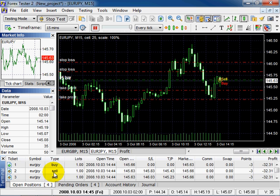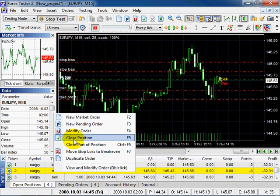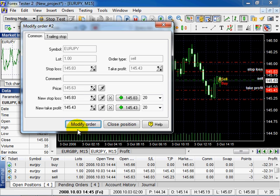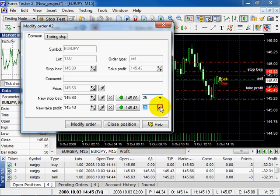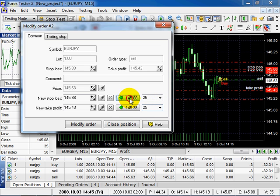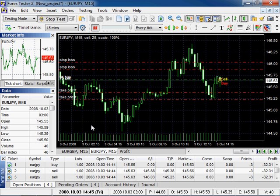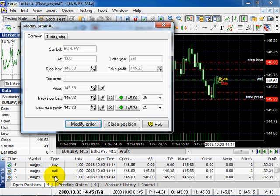The second way is to right-click on the order. In this drop-down menu, select modify order. Change the parameters and click modify order. Or you can do it a third way: left double-click on the order. In this case, the chart will be moved to the time where the order was placed, highlighted with a vertical line and a circle. In this dialog window, you can change parameters.